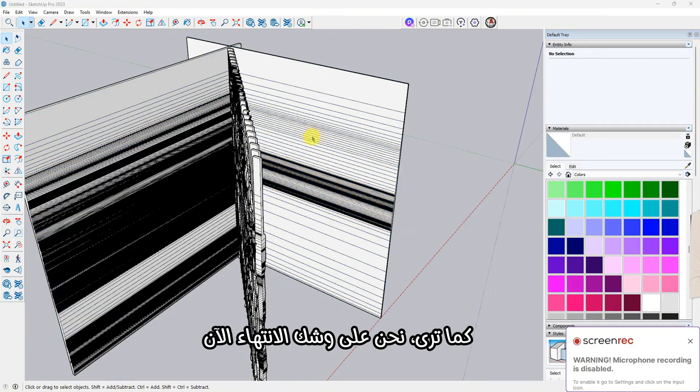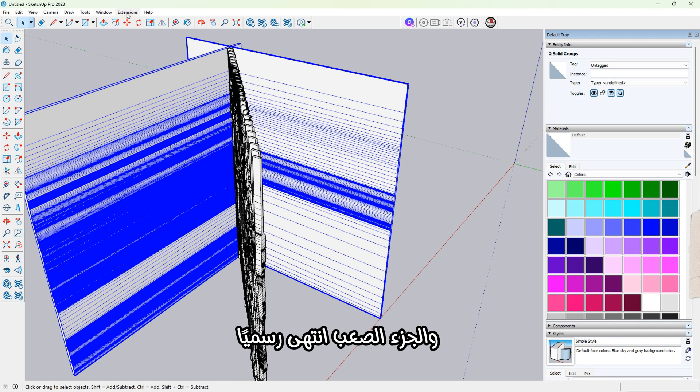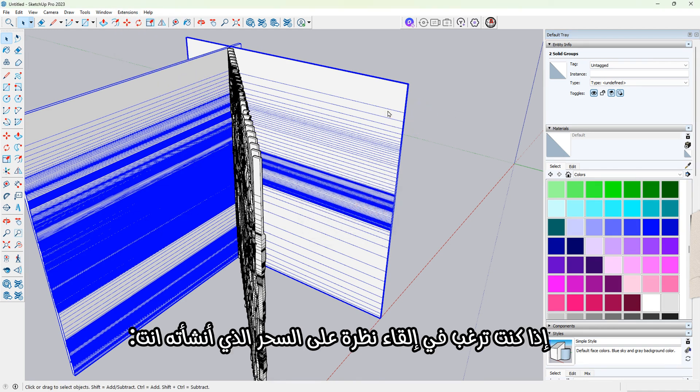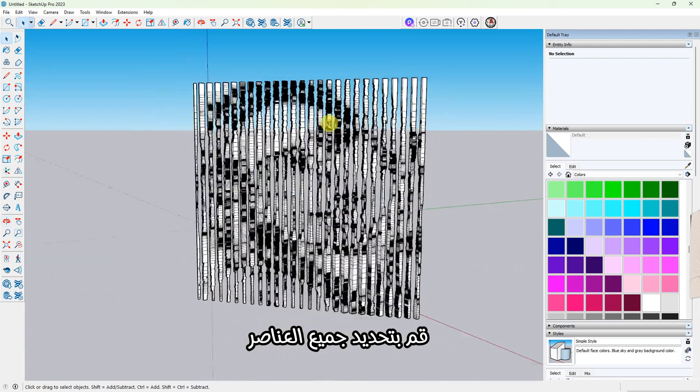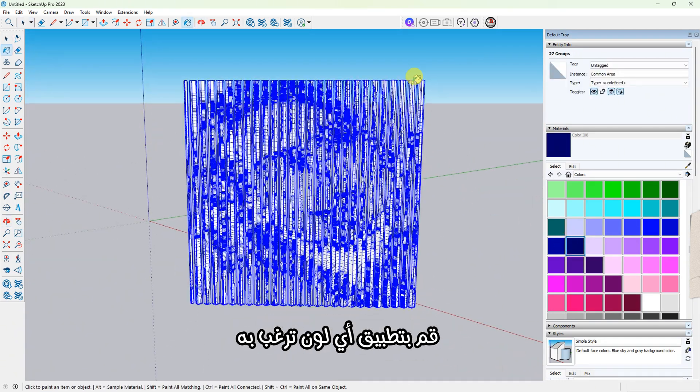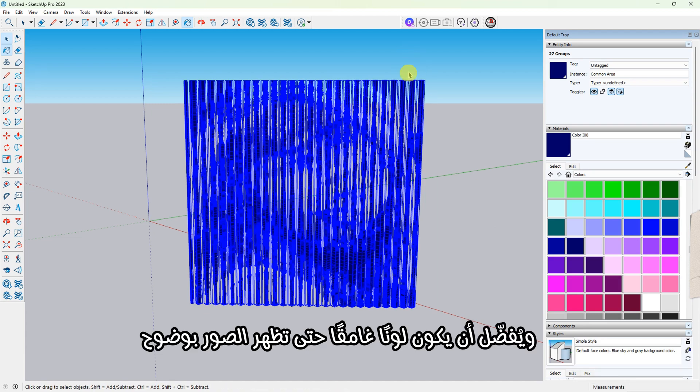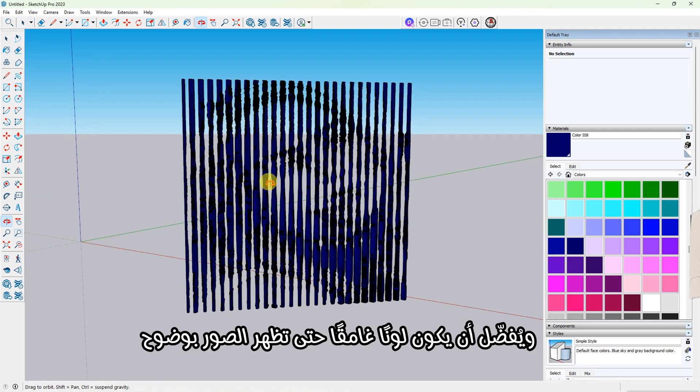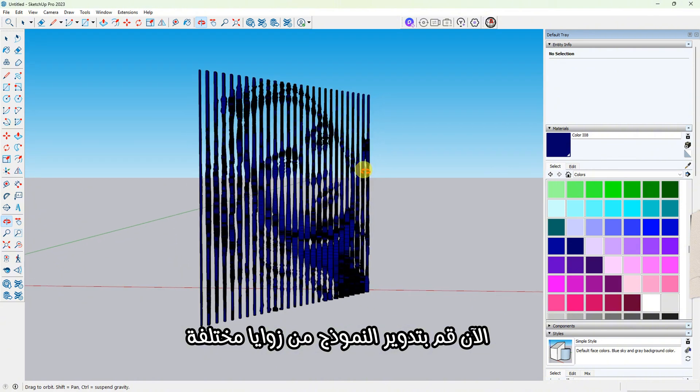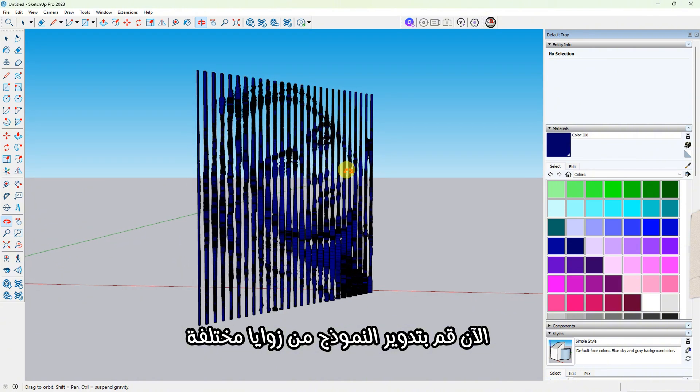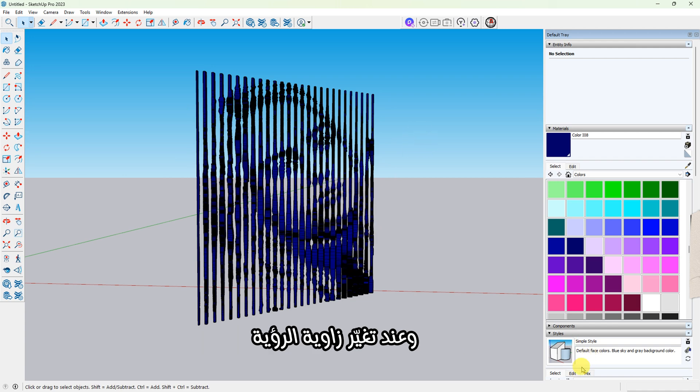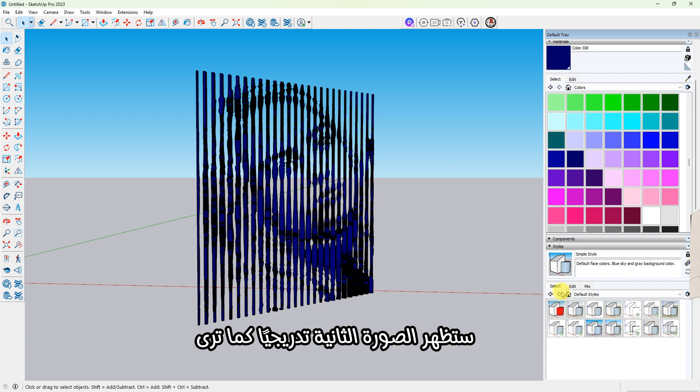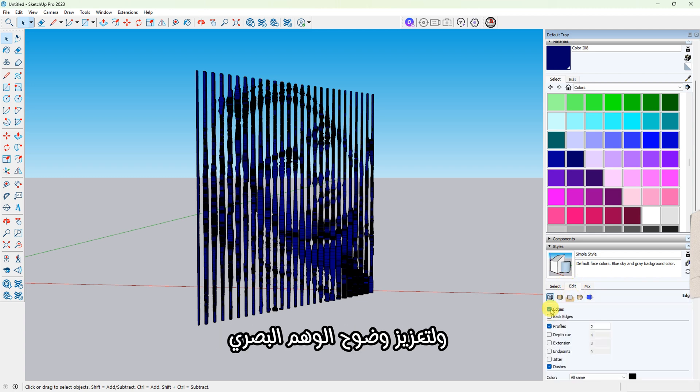As you can see, we're almost done now, and the hard part is officially over. If you'd like to take a look at the magic you just created, select all the objects and apply any color you like, preferably a dark one so the shapes are easier to see. Now rotate around the model from different angles. From one side, you'll clearly see the first image, and as you change your viewing angle, the second image will gradually appear.